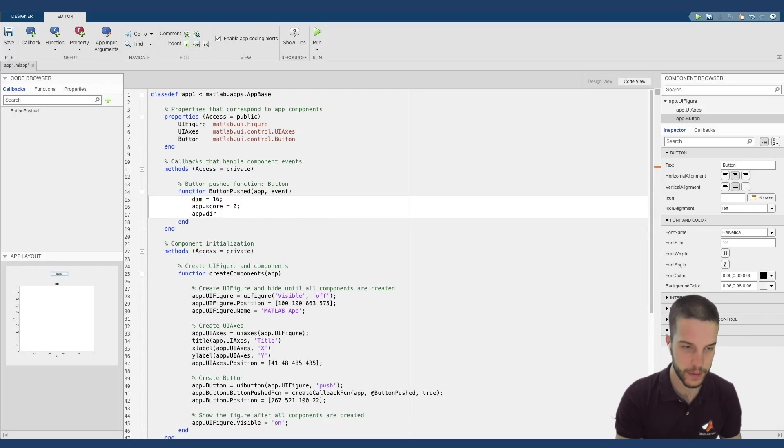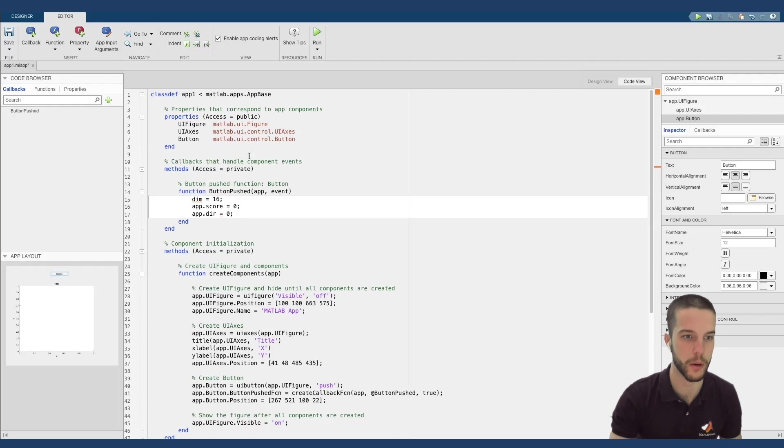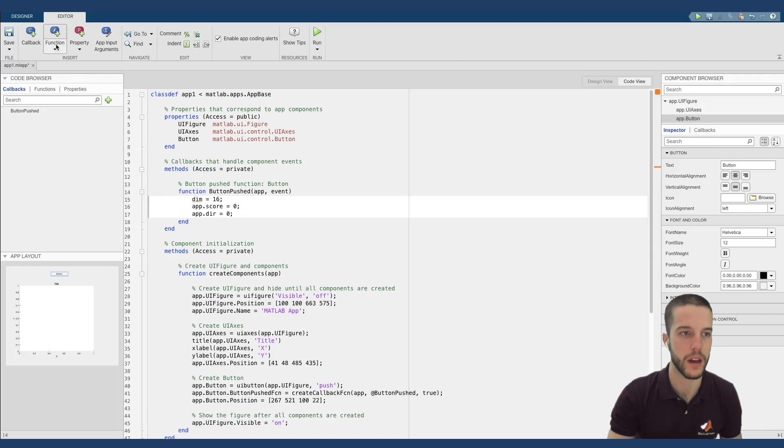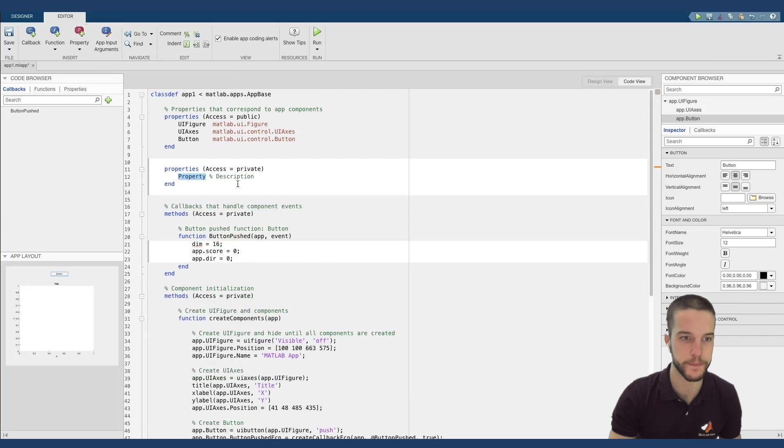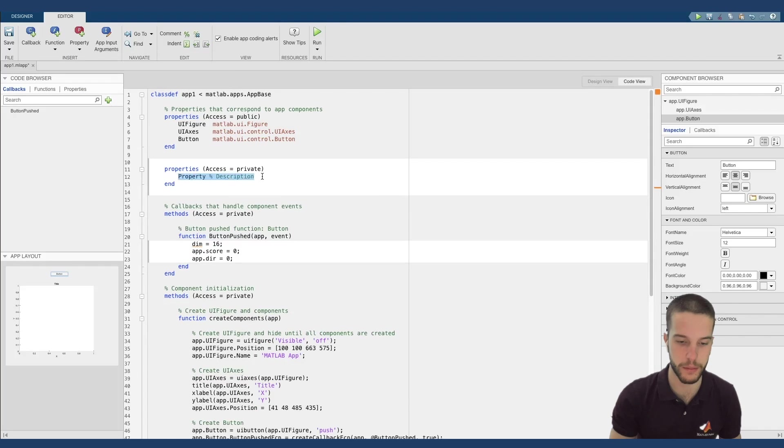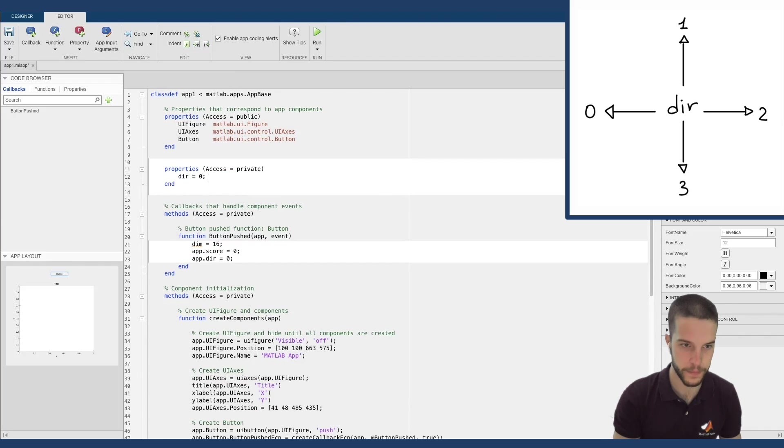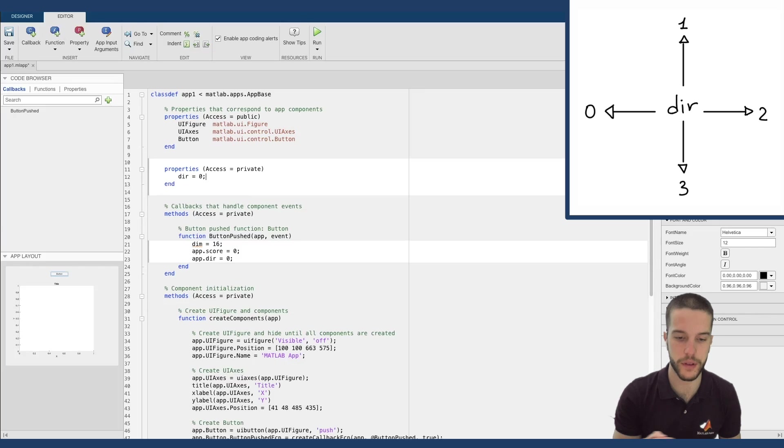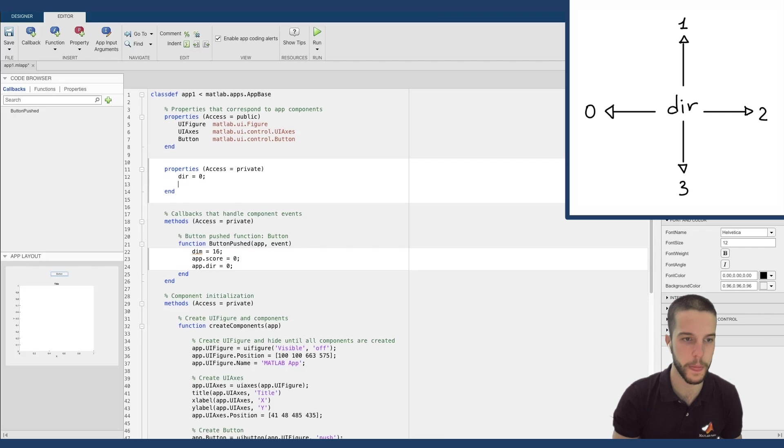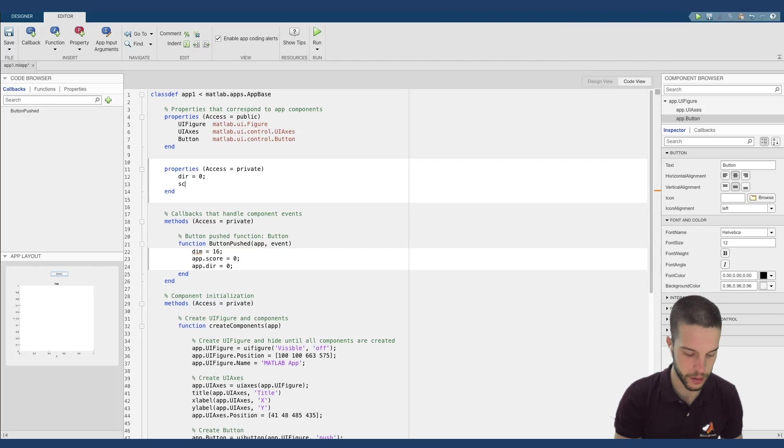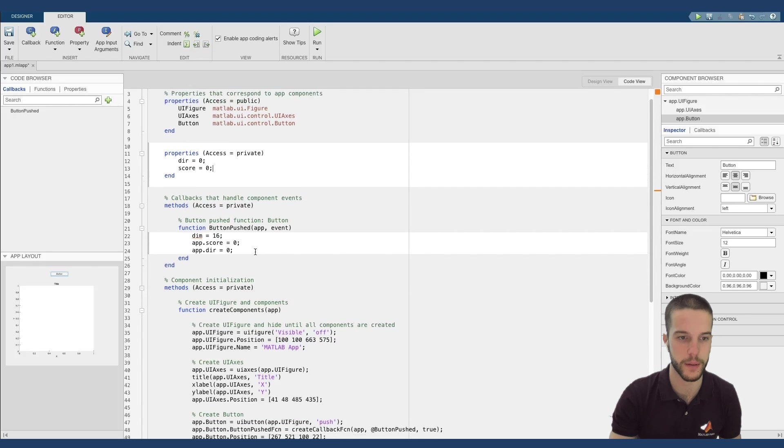App.dir actually takes into account the direction of our snake. Let's define them in the properties. How can I add a global variable? I can simply add a property, private property. And here I can put my variable. So for example, dir equal to zero. Dir equal to zero is the left direction. One is up direction, two right, and three the down direction. And the score, let's start from zero. Perfect.